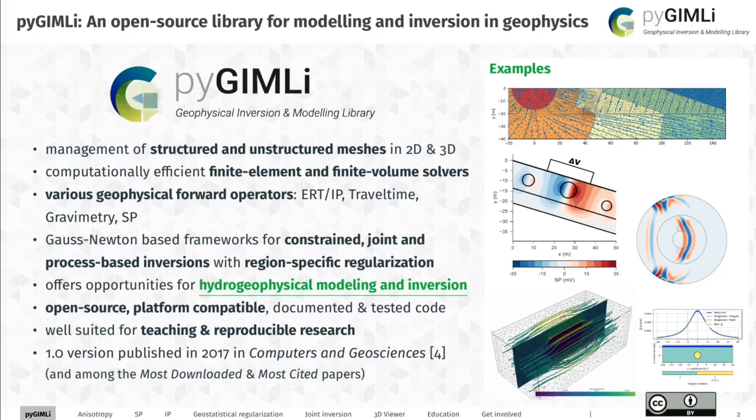PyGimli is a general modeling and inversion library written in Python. It holds a lot of the computationally heavy parts in C++, which are bound to the Python library, so you can make use of the full functionality within a Python script. It holds functionality for structured and unstructured meshes in two and three dimensions, finite element and finite volume solvers. These solvers are used to provide ready-made geophysical forward operators, with ERT and travel time being the most sophisticated ones at the current development stage. These forward operators can be combined in frameworks to allow for conventional, constraint, joint, or time-lapse inversion.